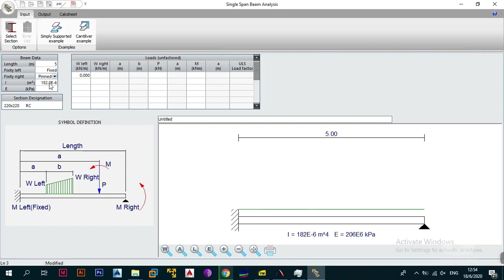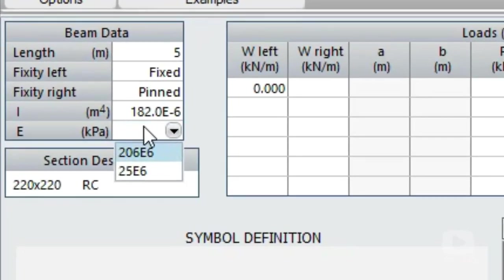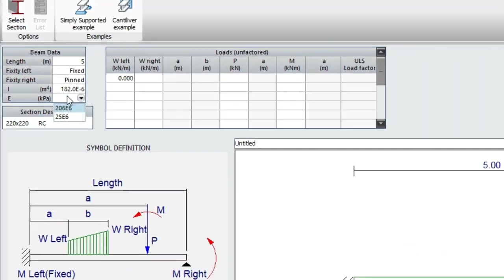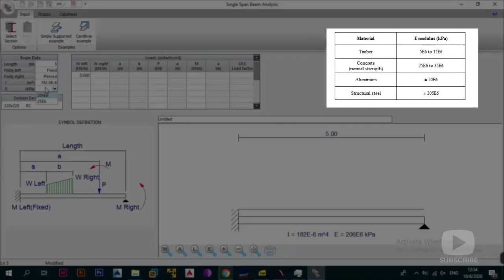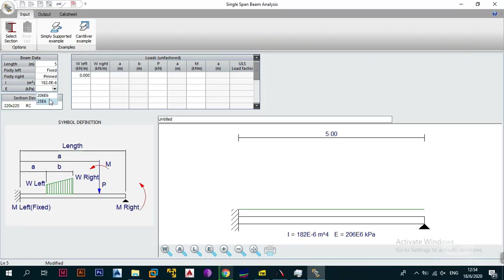The second moment of area, I, is automatically calculated given the section you've entered, so you don't have to worry about it. The last thing is E, the Young's modulus. By default you can change this to whatever you want, and there's a table showing the general range of Young's modulus for different materials. By default it gives you 206 — which would be for structural steel — and 25, which is the normal range for reinforced concrete. Since we chose a concrete section, we're going to go with 25.